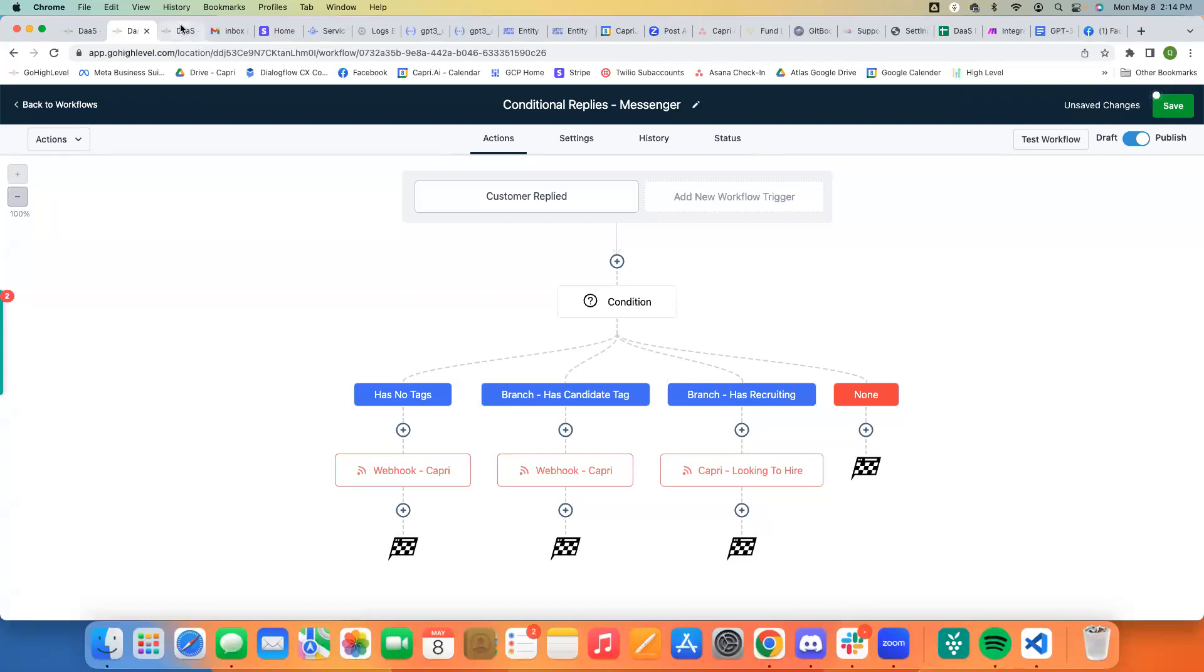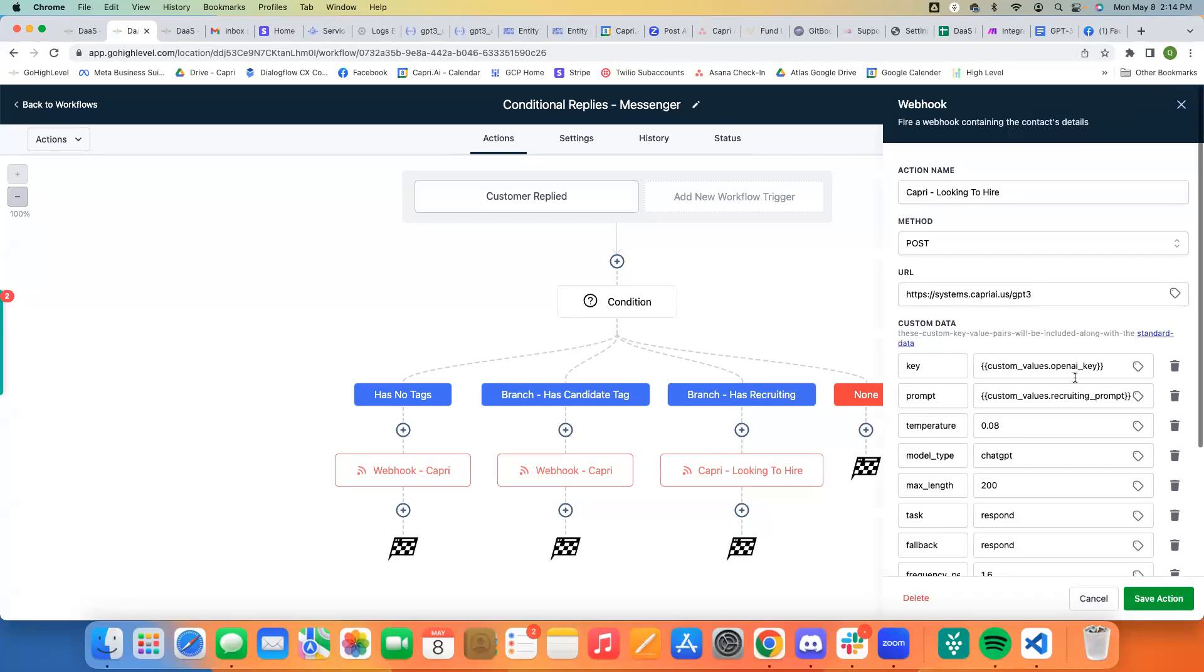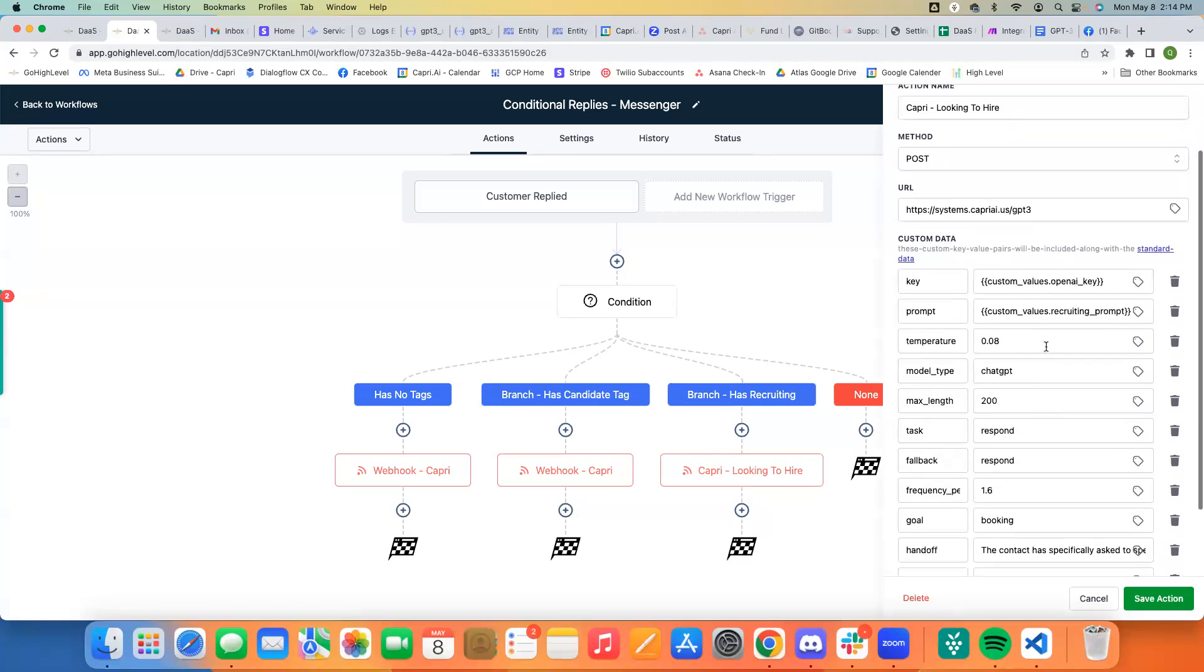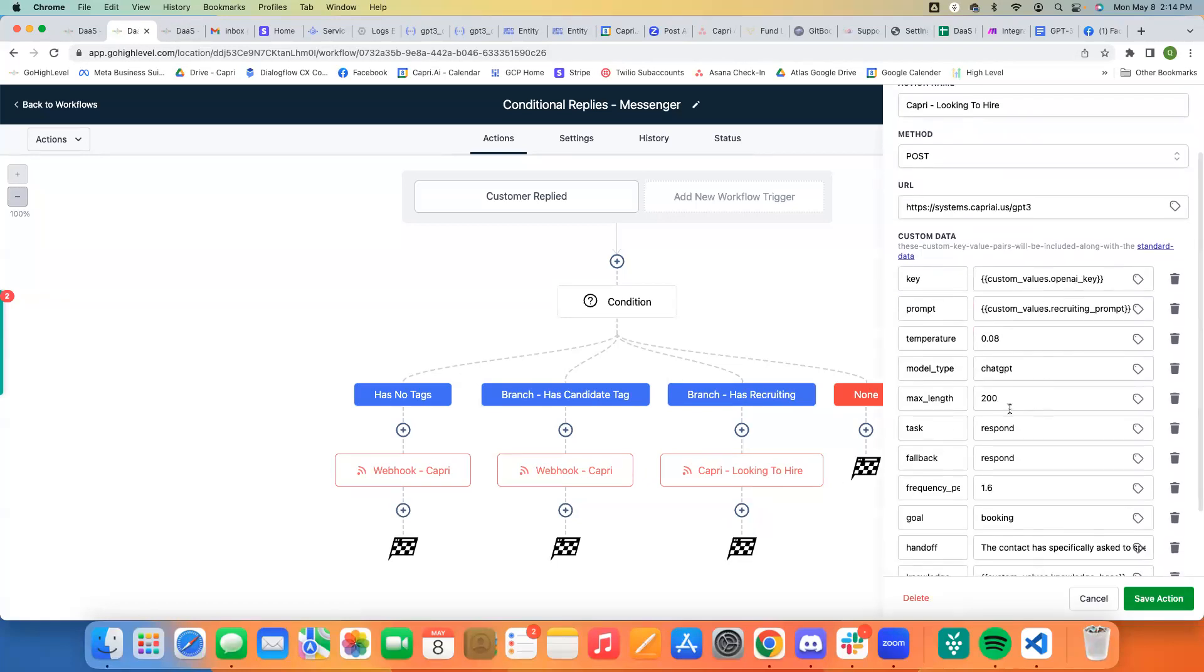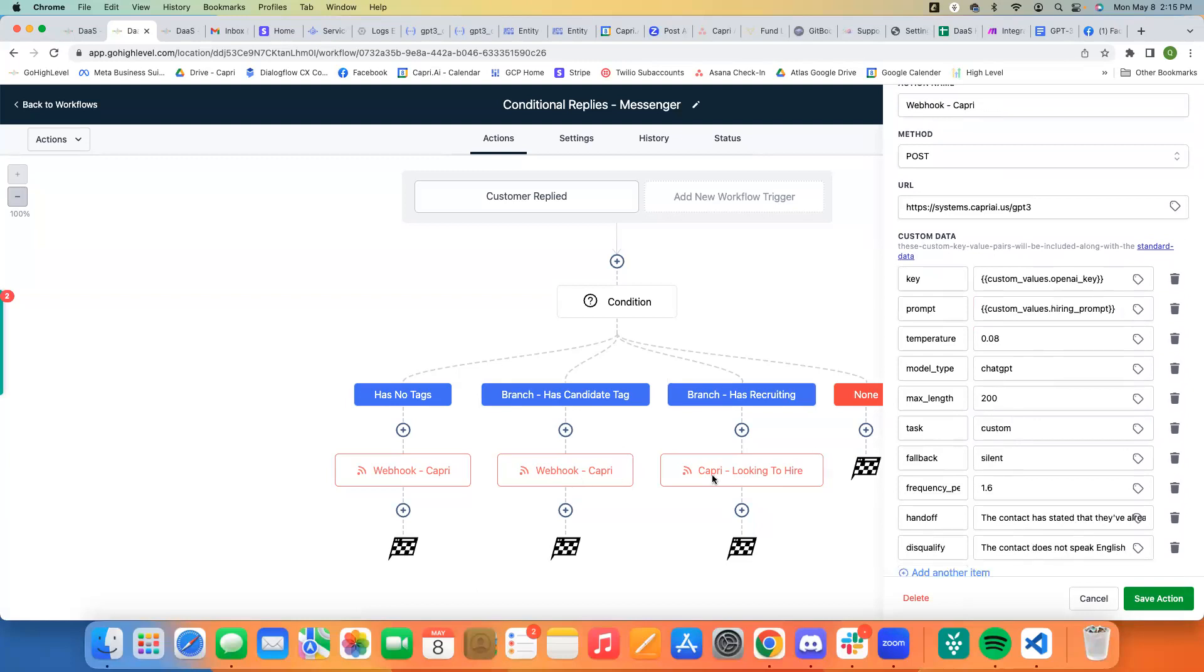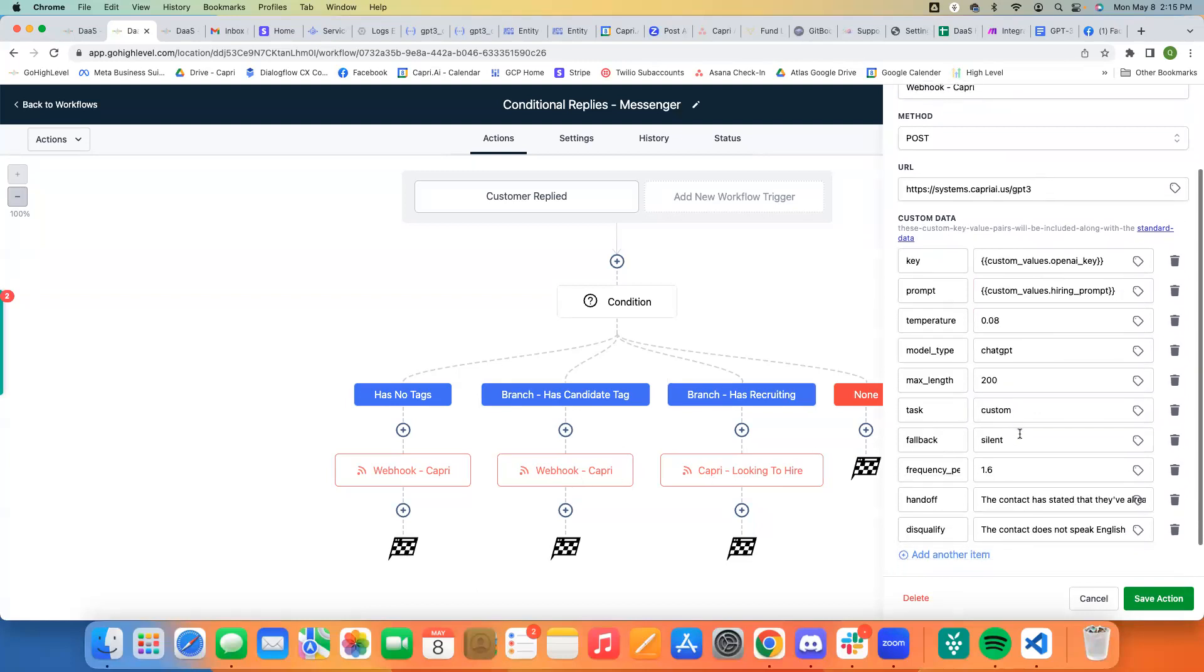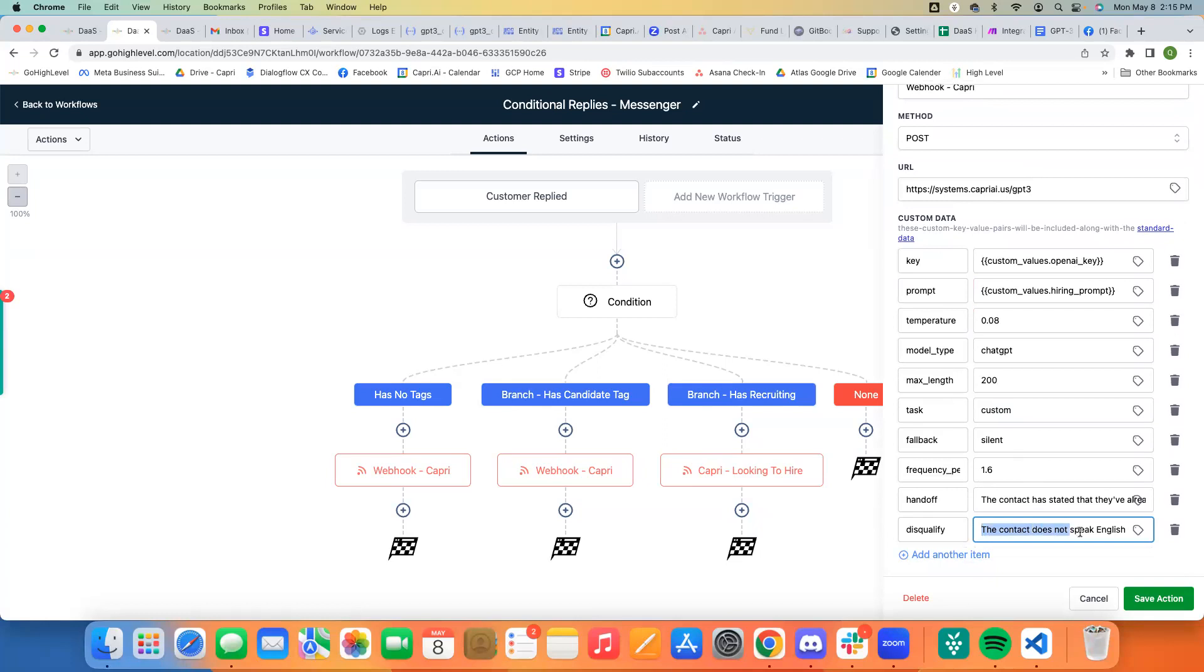But in action, what this kind of looks like, you can see this is the candidate tag. This is the recruiting tag. So this is they're looking to hire. The goal is to respond. And actually for our candidate one, because it's more of a custom action, we're actually setting the task to custom. We want it to be less of an assistant and more of a hiring manager. And the disqualify prompt is that the contact does not speak English because all the developers that work with us, they have to be able to speak English since that's what our clients speak.